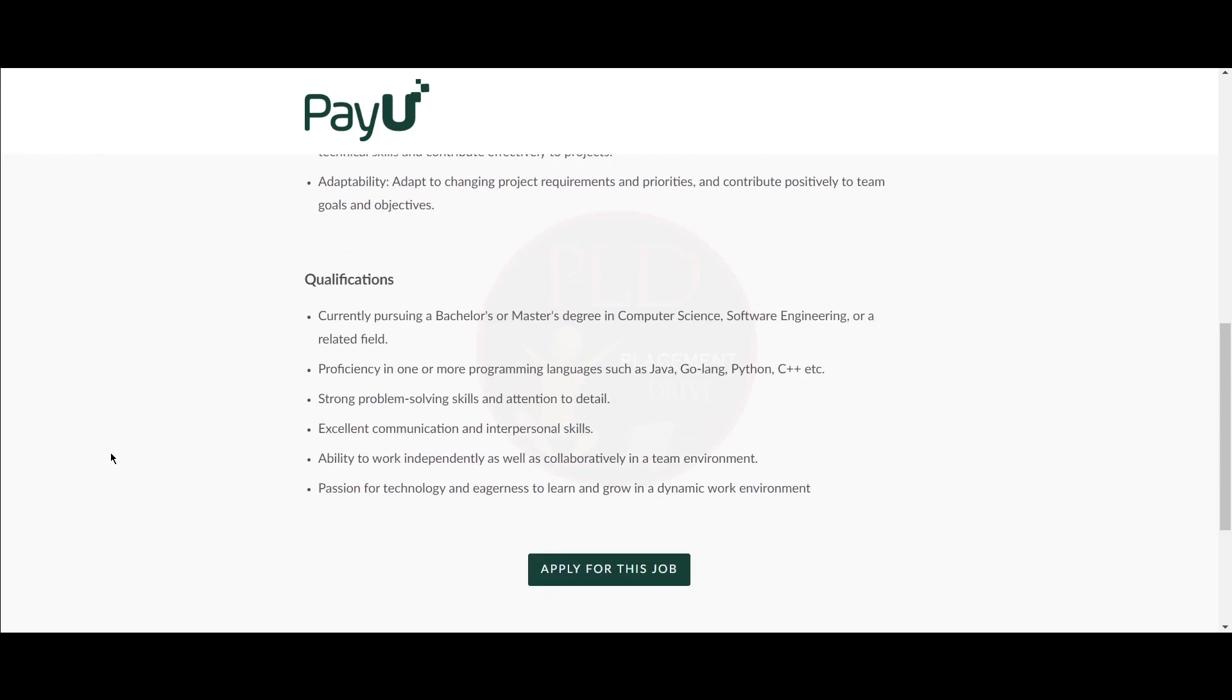Now let's see the qualifications required for this role. You should be currently pursuing a master's or bachelor's degree in computer science, software engineering, or a related field. You should be proficient in one or more programming languages such as Java, Golang, Python, C++, etc.